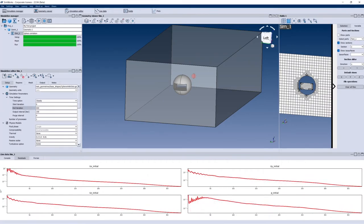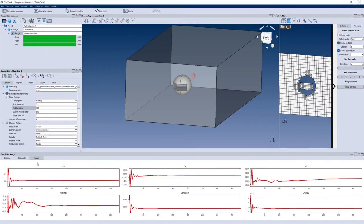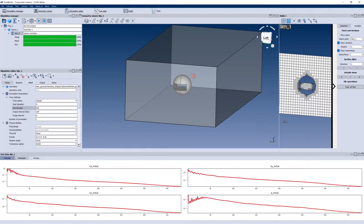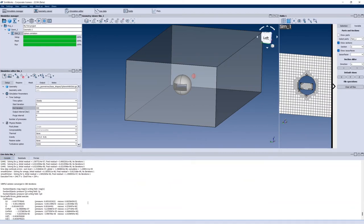The simulation has now been completed. The residuals are progressively lower and the forces are fairly regular at the end of the simulation. As anticipated, the simulation did not run the full 400 iterations. Going into the Console tab, you can see in detail that the solution converged in 380 iterations. So 400 was a good guess, but I could have simply left 500 or 1000 since it would have converged at 380 anyway.